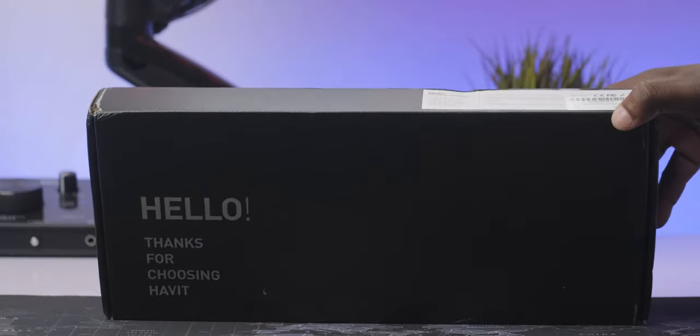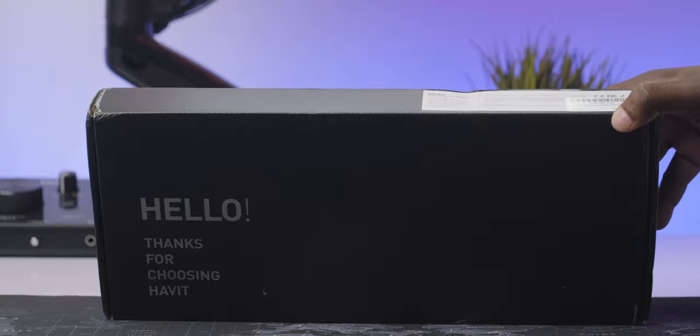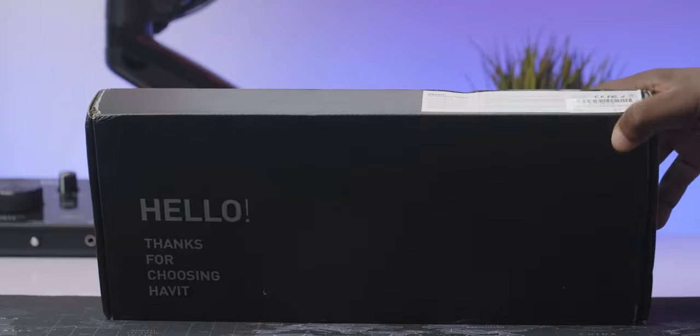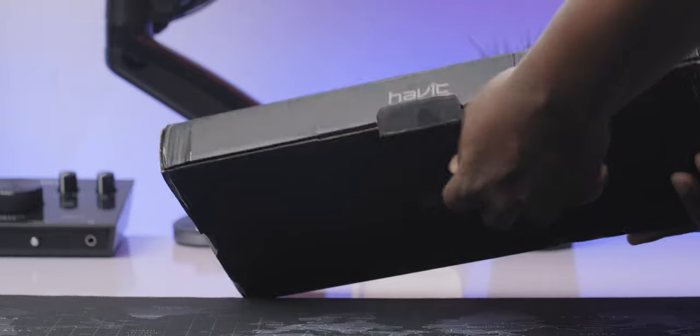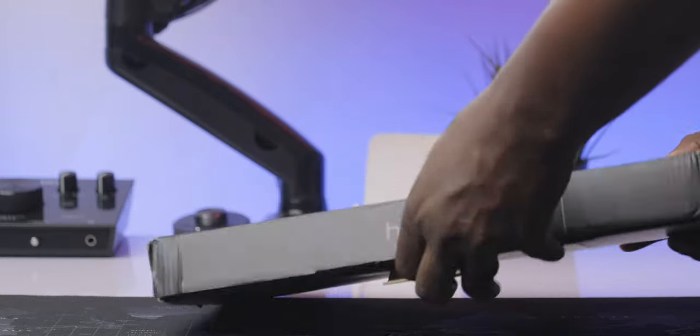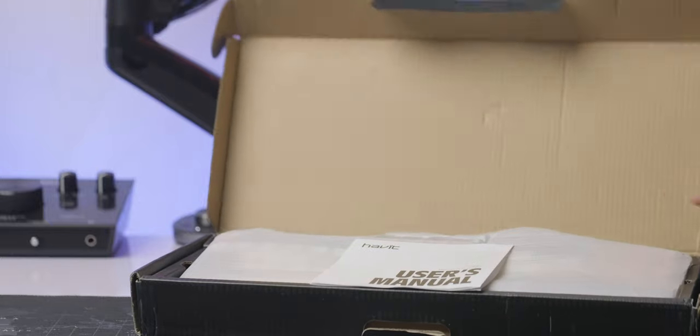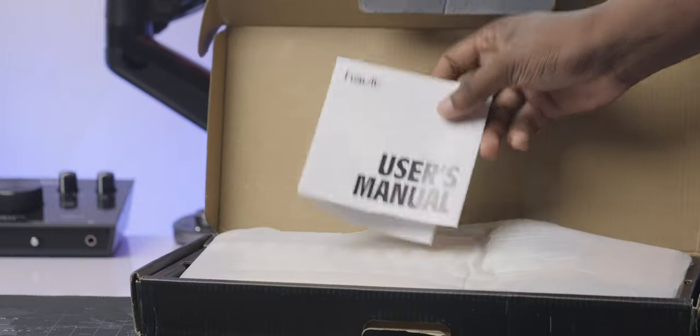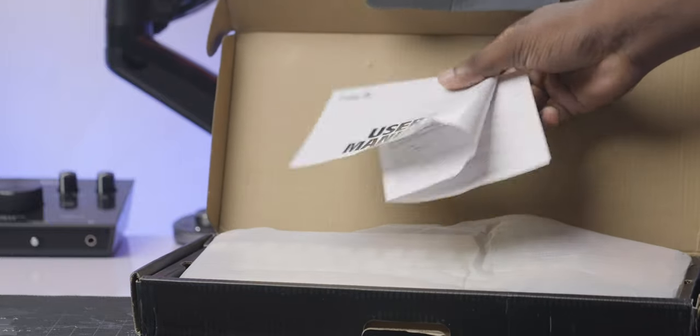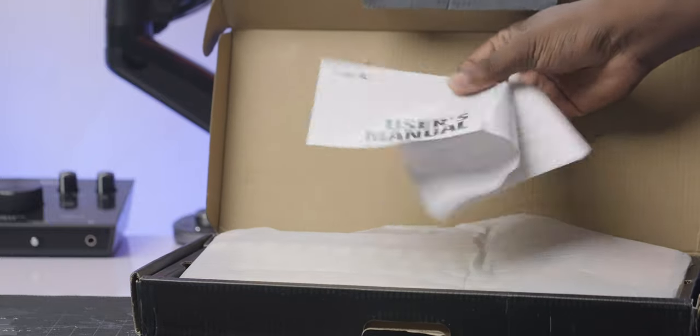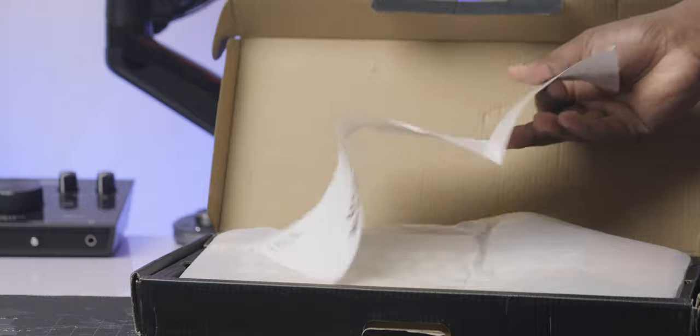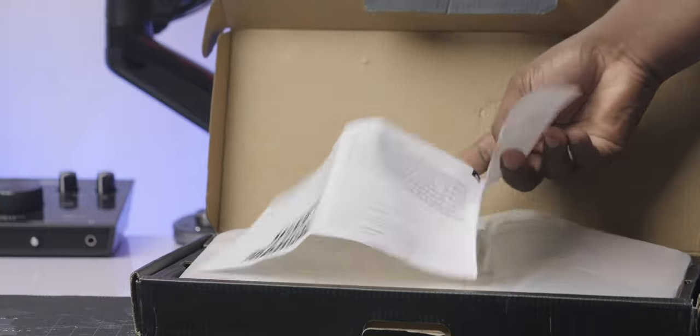You get a black box that says hello, thank you for choosing Avid. When you open up the box, you're basically going to get some sort of user manual and the manual is not really large because there isn't really much to tell you about this board.